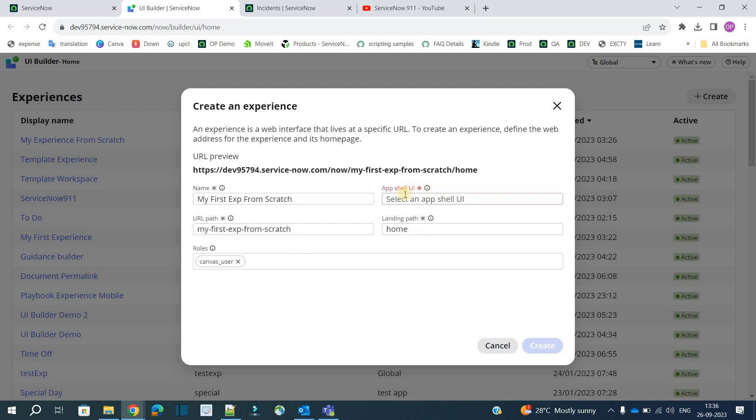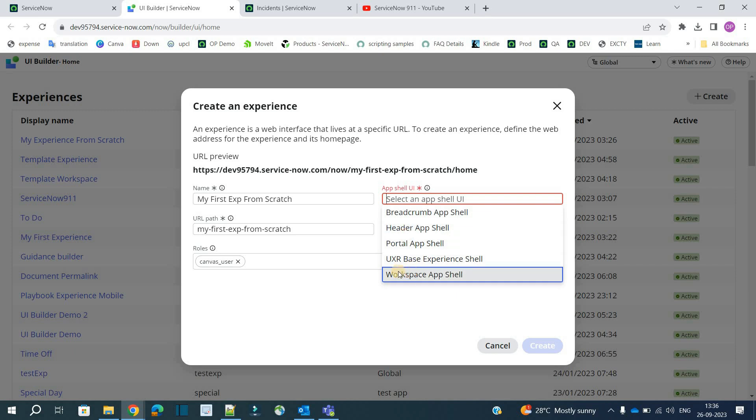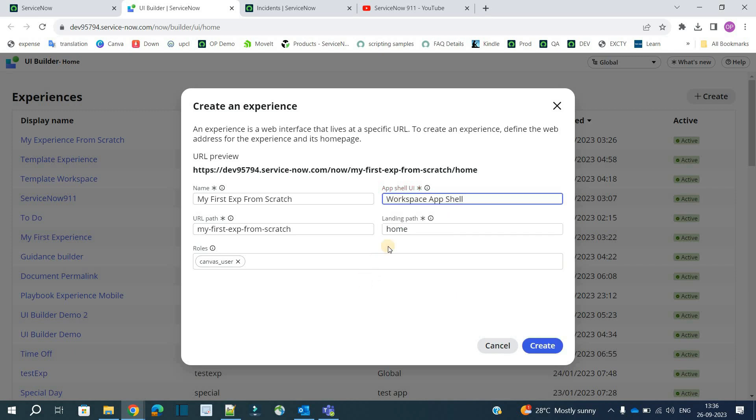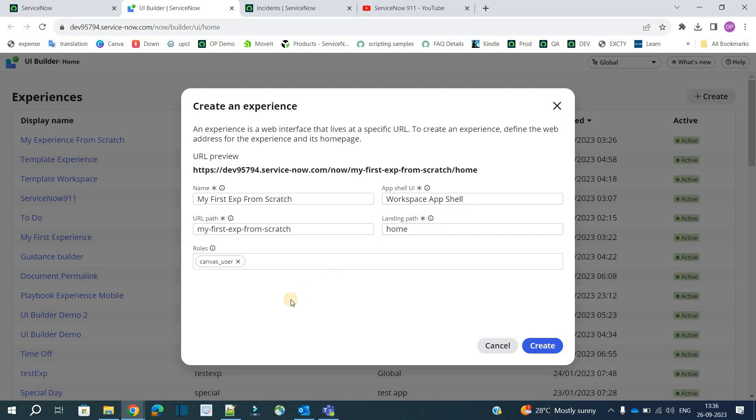You see the URL path is also the same, if you want you can modify it. Now I have to provide the actual UI. What is the actual UI? We already discussed in part 1. It's a kind of wrapper. So let's create a workspace here and the landing path is the home. That is the very first page of this particular experience.